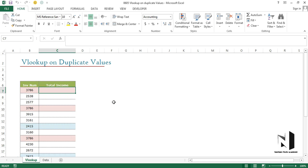For those who are new to VLOOKUP, let me tell you one thing: lookup functionality will not entertain duplicate values. Those who were using VLOOKUP earlier know that whenever you apply a VLOOKUP and there is duplication in the data, it always gives you the result for the very first value. So how do we apply a VLOOKUP on duplicate values?